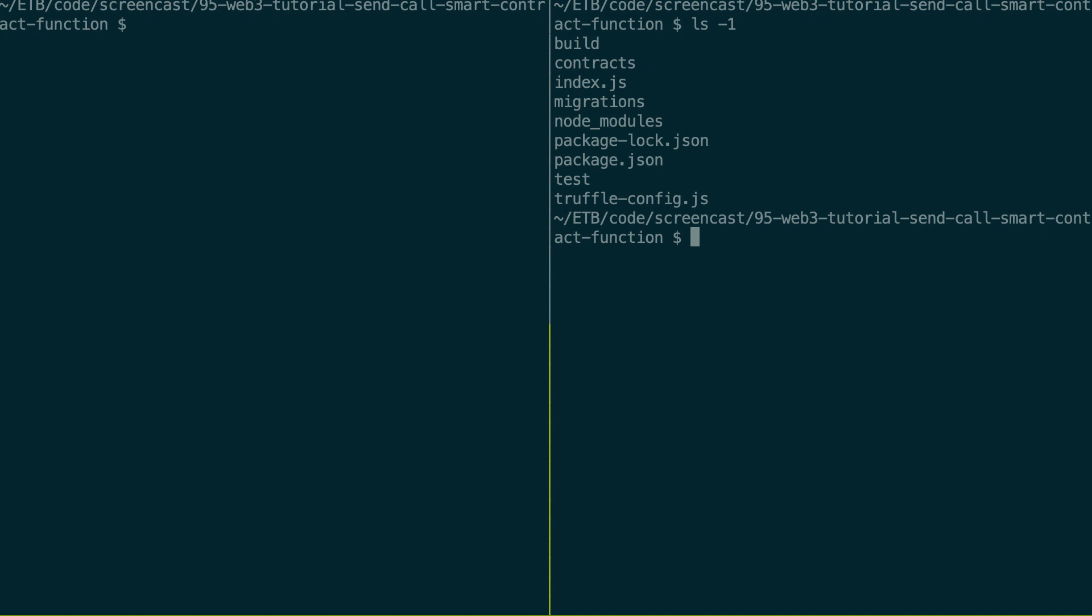By the way, if you don't know what is Truffle, check out my introduction to Truffle on my channel. So we have our smart contract inside the contracts folder. So let's see this.